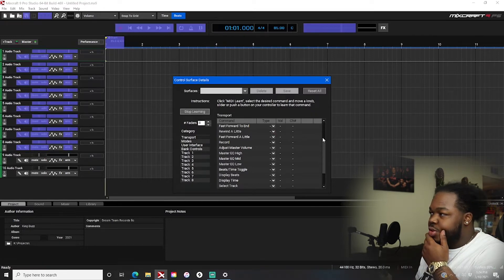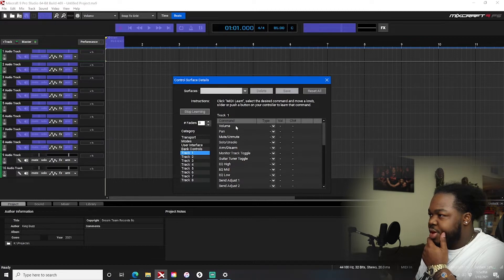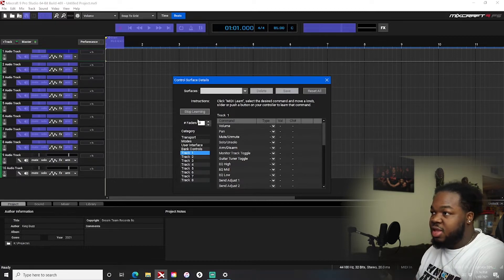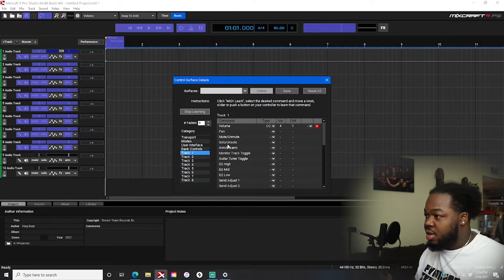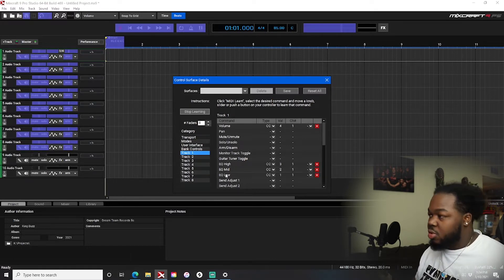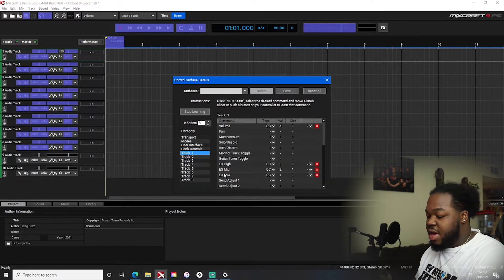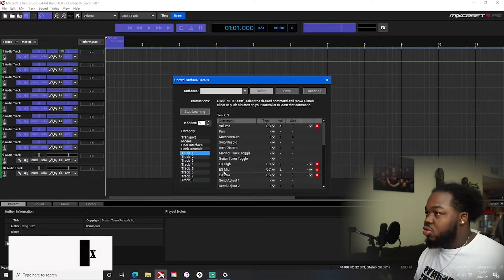Once you're in MIDI learning, select what you want to change. Track one is usually where my beat is, and I want to control the volume. I select it, then I start moving the knob I want to control it — boom, it pops up. Then I want the high end on this knob, the mid on that one, and the low end on another — boom. So I've got master volume, high end, mid, and low end all mapped, and I can control those at all times from my MIDI controller.